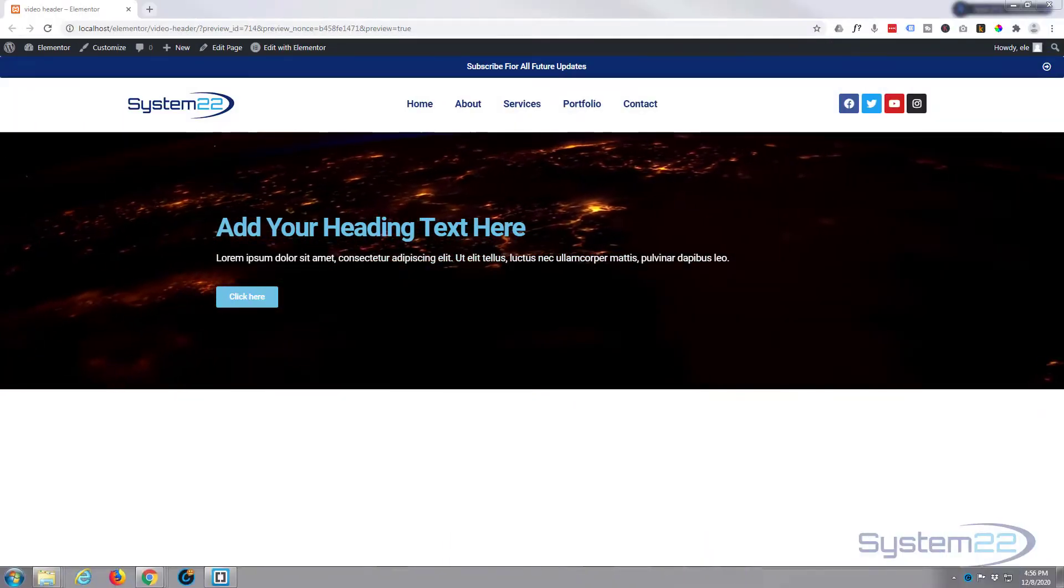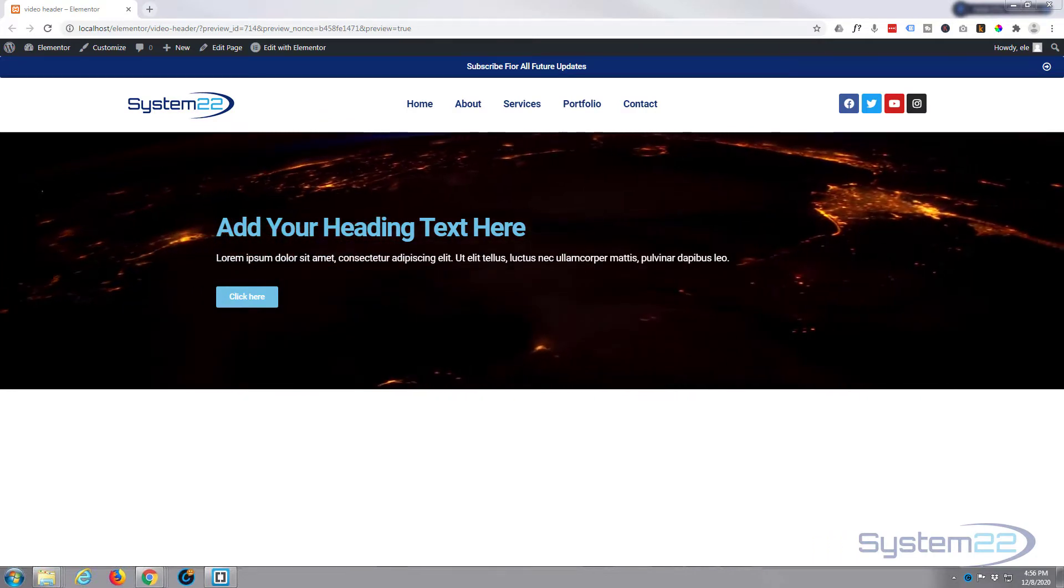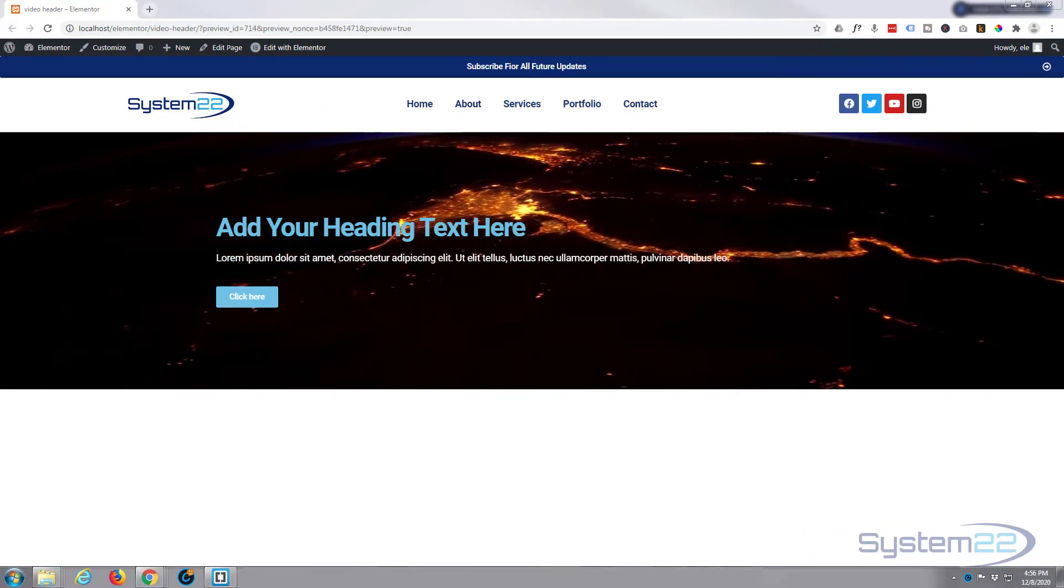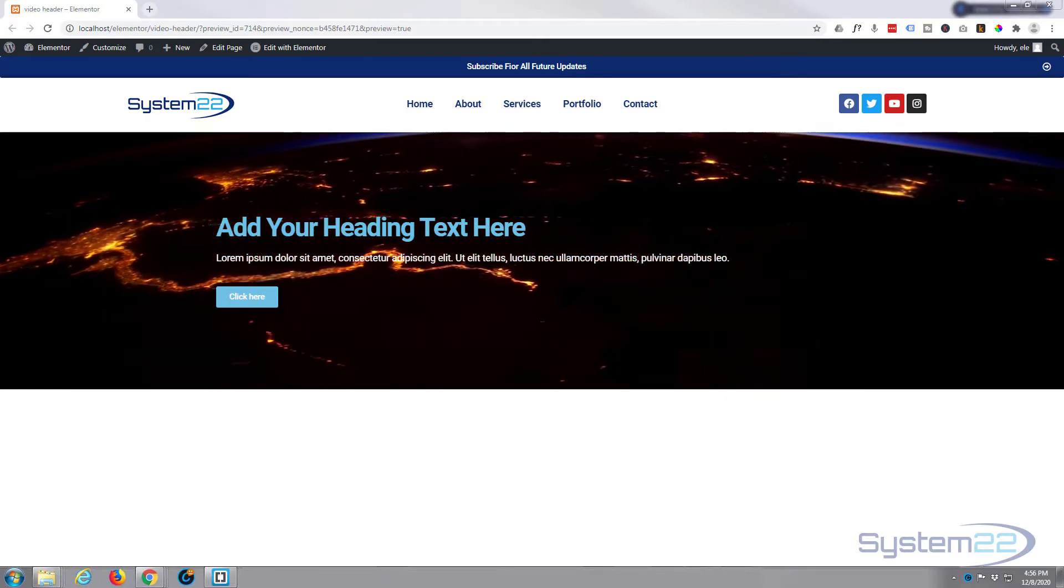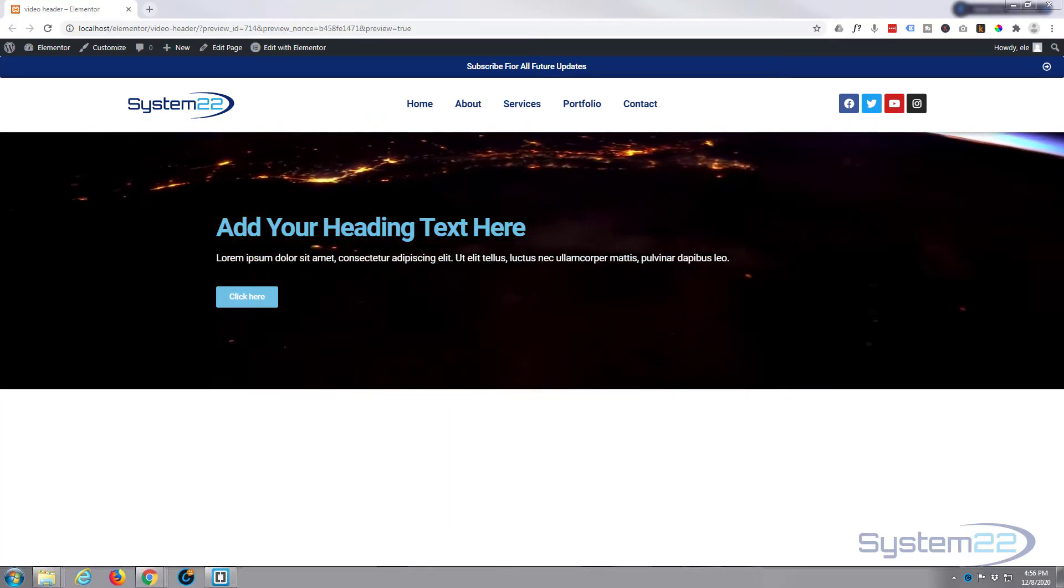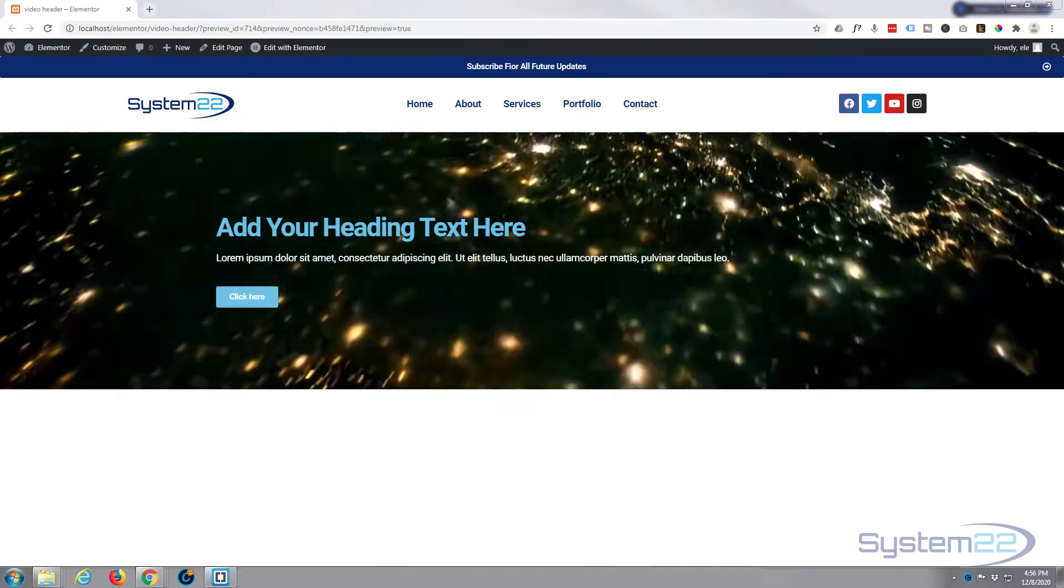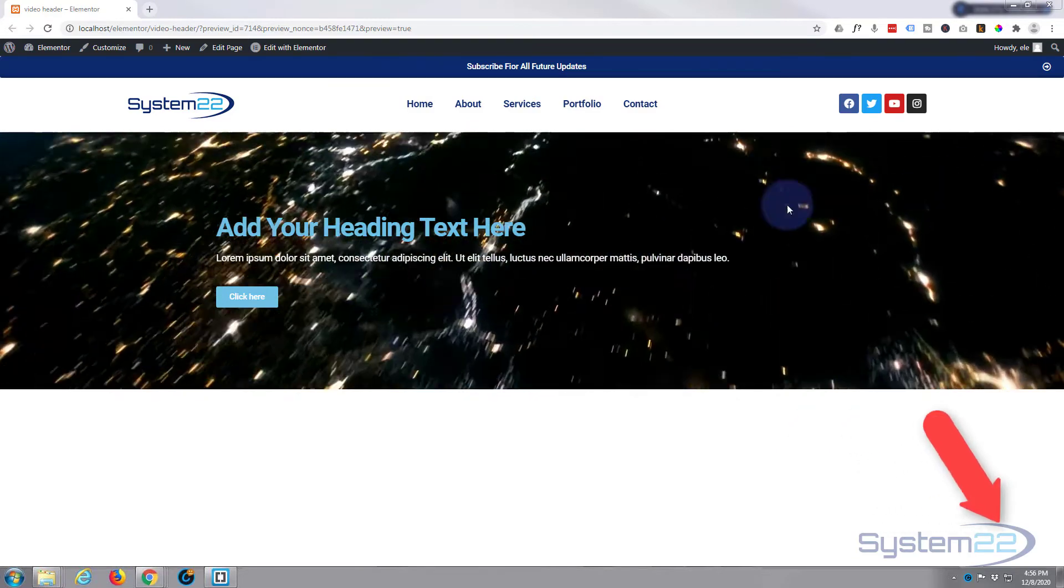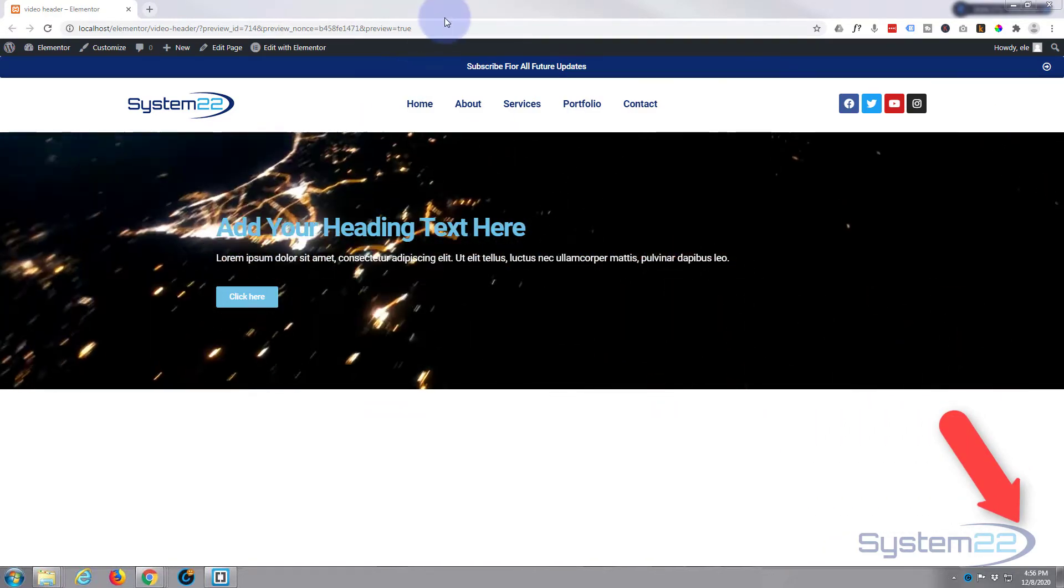Hi guys and welcome to another Elementor video. This is Jamie from System 22 and webdesignandtectips.com. We had a question on one of our Elementor videos asking how do you get a video section with a text overlay. It really is absolutely simple. I've chucked in a call to action button here as well and I'll show you exactly how to do it.